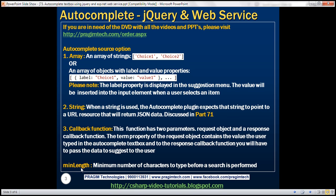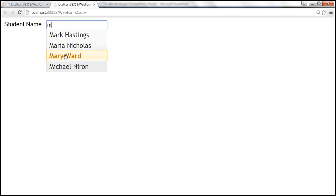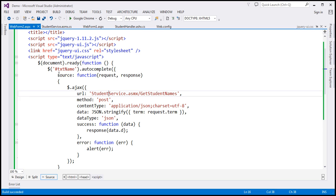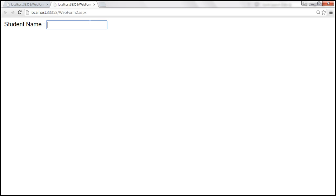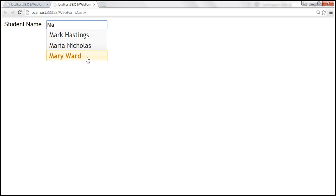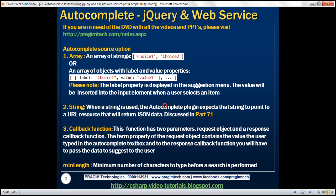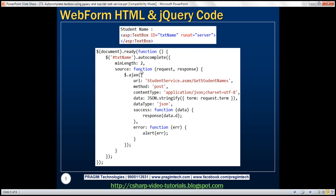The min-length option specifies the minimum number of characters a user has to type before a search is performed. At the moment, suggestions are displayed immediately when I type the first character. If you want the search to only happen after at least two characters are typed, you can use the min-length option and set it to 2. After saving and reloading, when I type M I get no suggestions, but as soon as I type a second letter, a request is sent and suggestions appear.